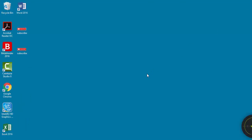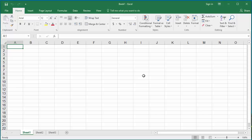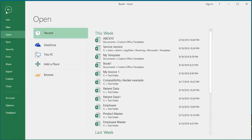Open the Excel application. Click on File, then click on Open. Click on Browse.